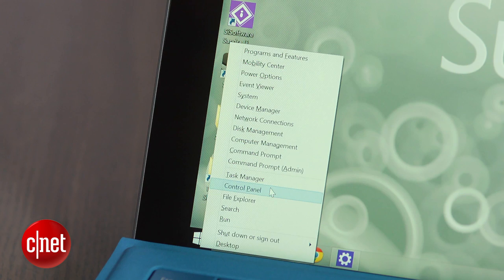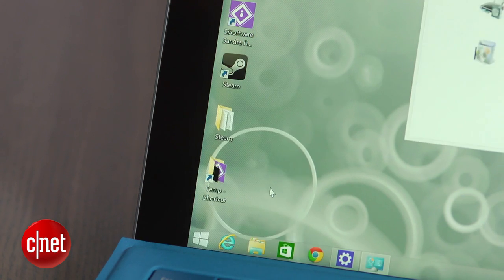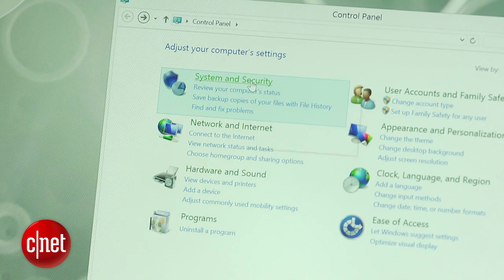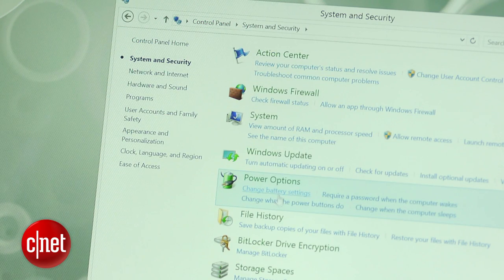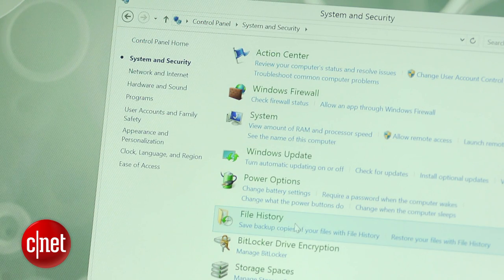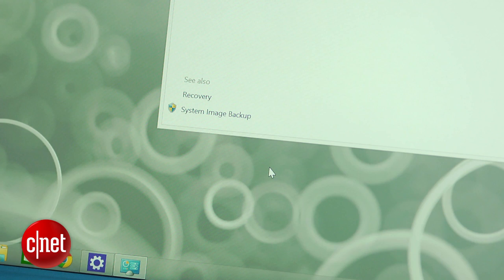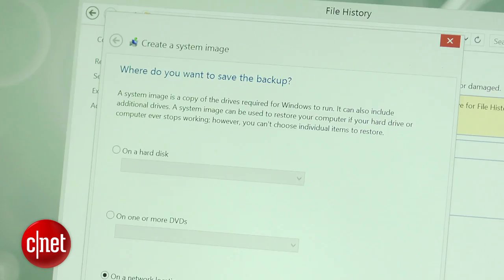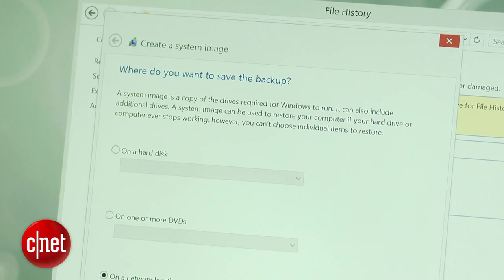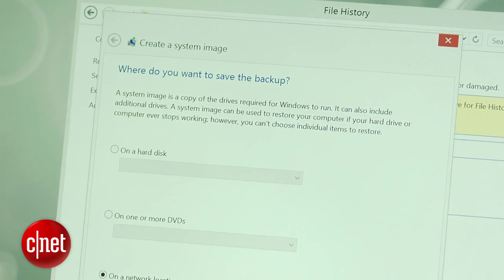launch the control panel from the desktop, choose system and security, followed by file history. At the bottom of the screen, you will find the system image backup option. You can then use the system image you created to restore all of your old data in the event your hard drive or computer stops working.